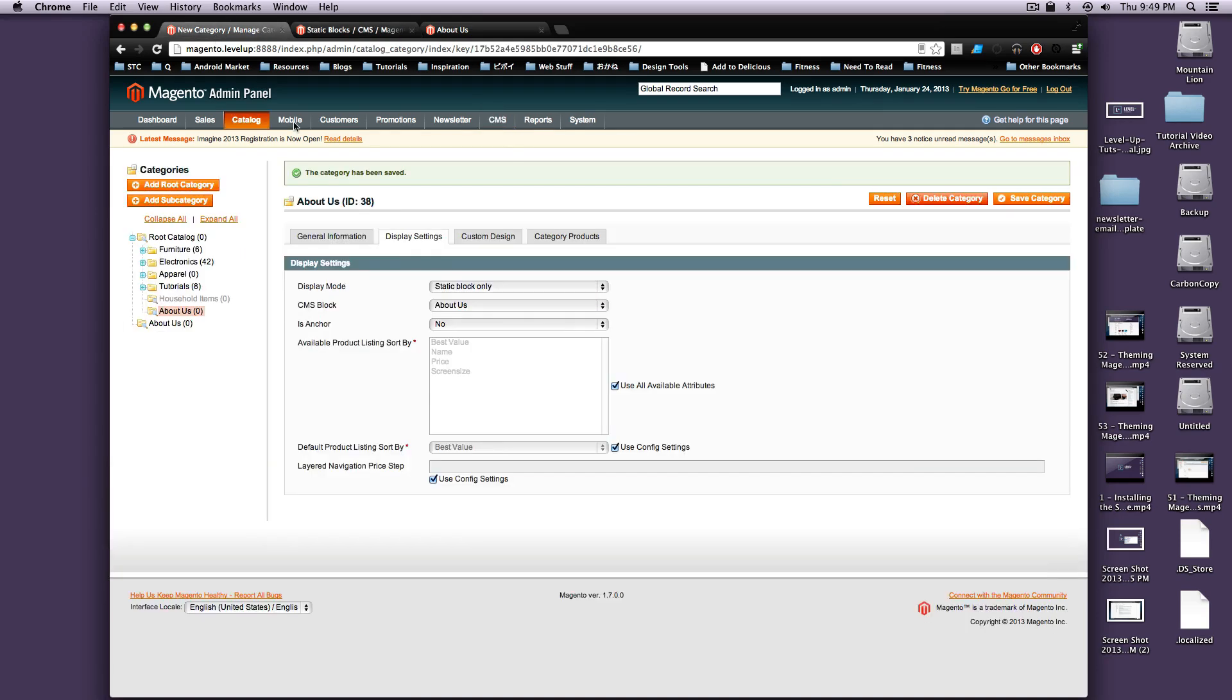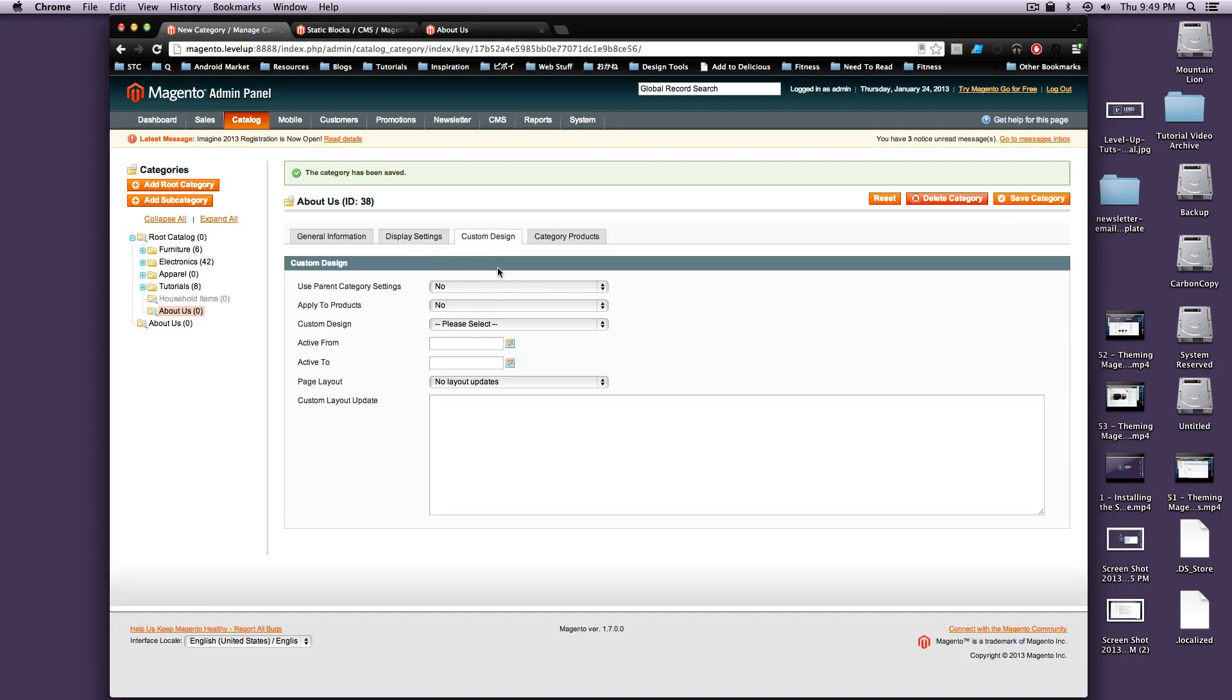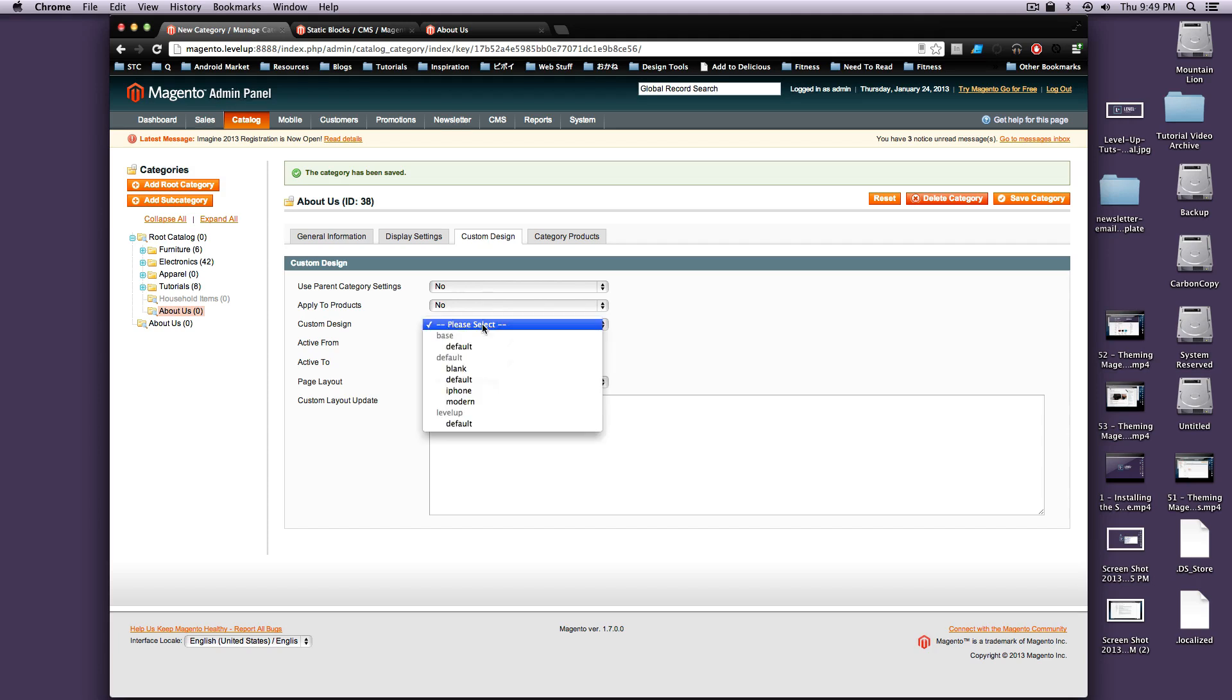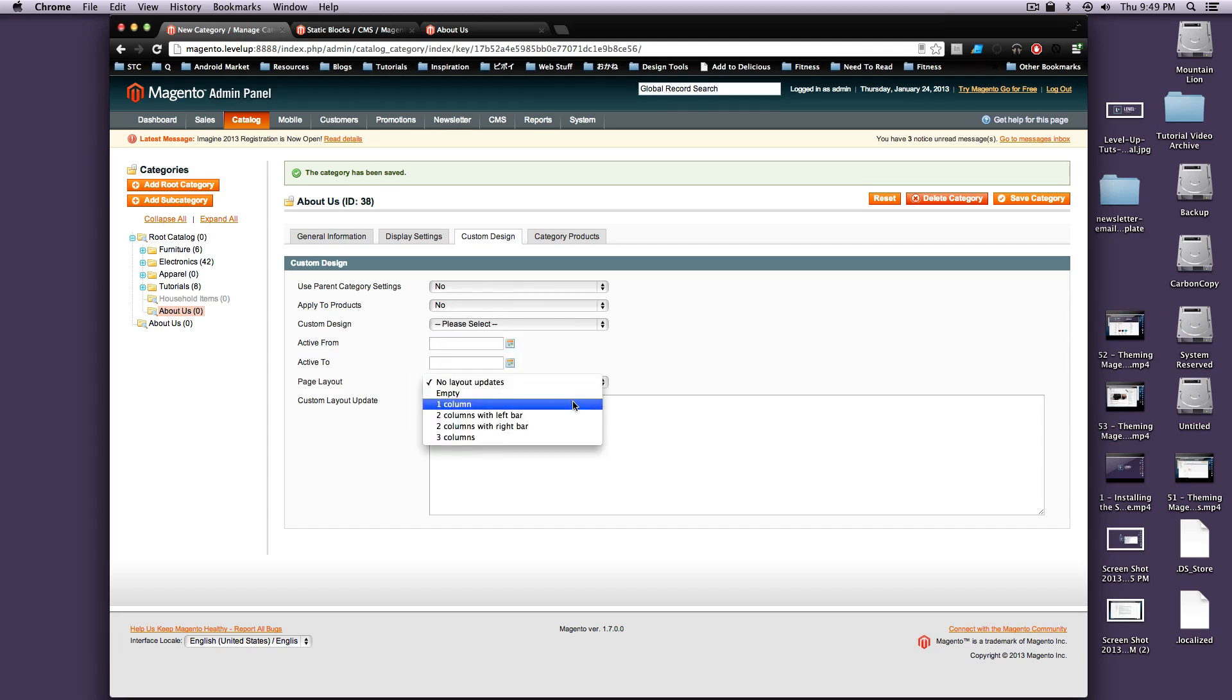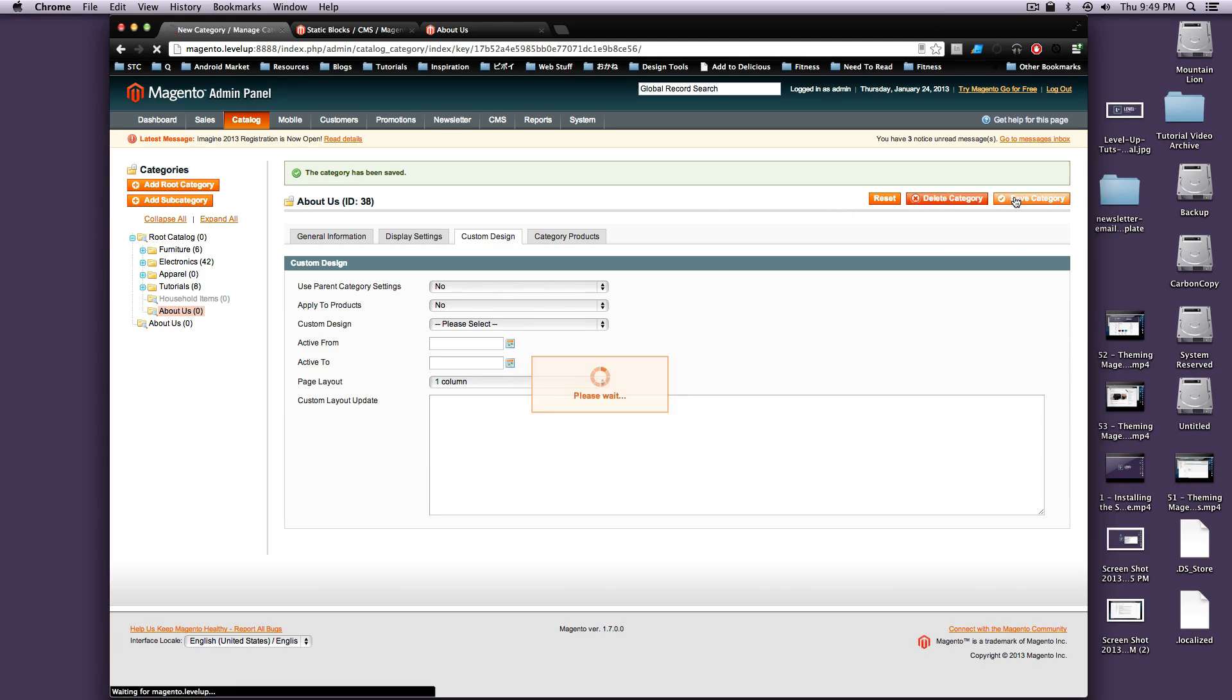we can even go into here and we can say custom design. This About Us is going to have a custom design. And it's going to use the one column layout update. So let's save this.